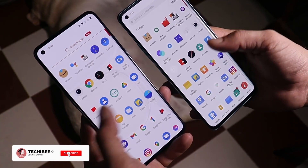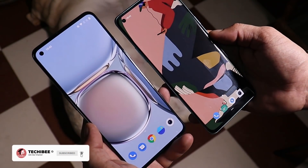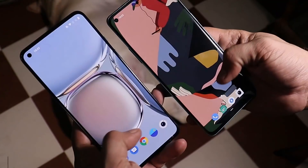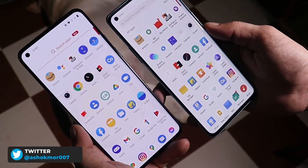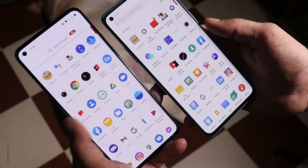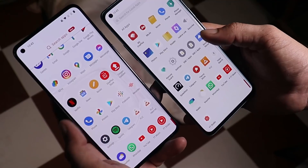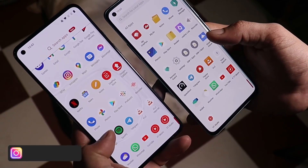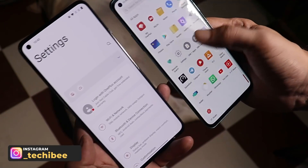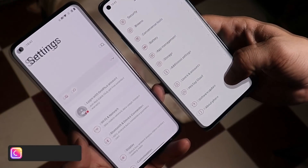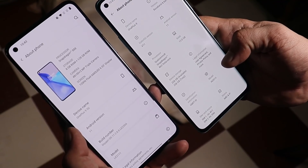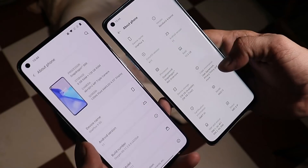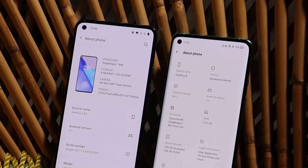Welcome back to another video. In this video we'll be doing a side-by-side comparison of Oxygen OS 11 with ColorOS 11. Yesterday I made a video on the features of ColorOS — if you want to check out the best features of ColorOS 11, make sure to check that video out. On the left hand side I have my OnePlus 9, and on the right hand side I have my OnePlus 8 running ColorOS 11. If you want to install ColorOS 11 on your OnePlus 8, 8 Pro, or N8T, you can find a video guide in the description below.